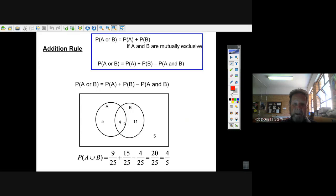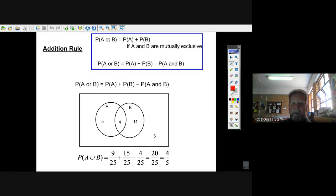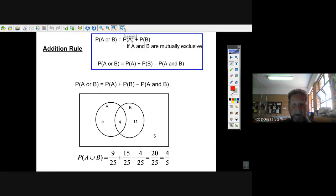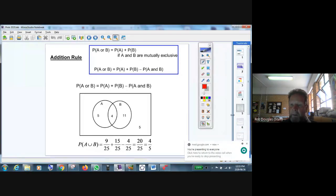Now if the intersection is zero, we say they're mutually exclusive — if there's nothing in the overlap, it would just be P of A plus P of B. So when events are mutually exclusive and you want the probability of their union, you just add them together. If there is an intersection, you add P of A and P of B, then subtract the intersection. This addition rule is pretty important. Look over those notes really carefully — you need to know them well to approach any probability problem.